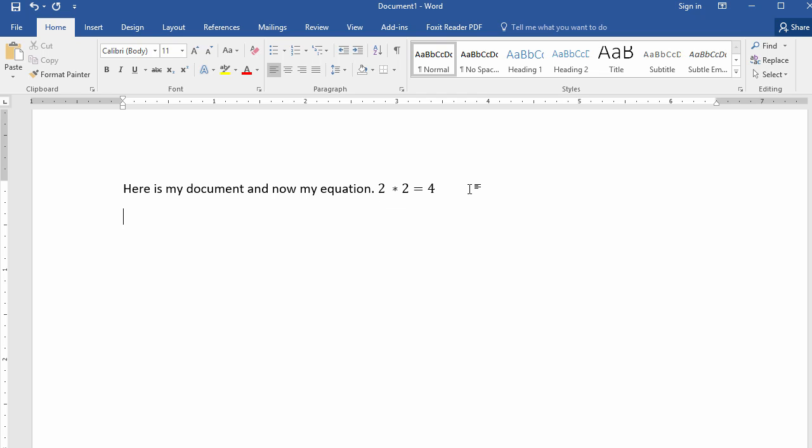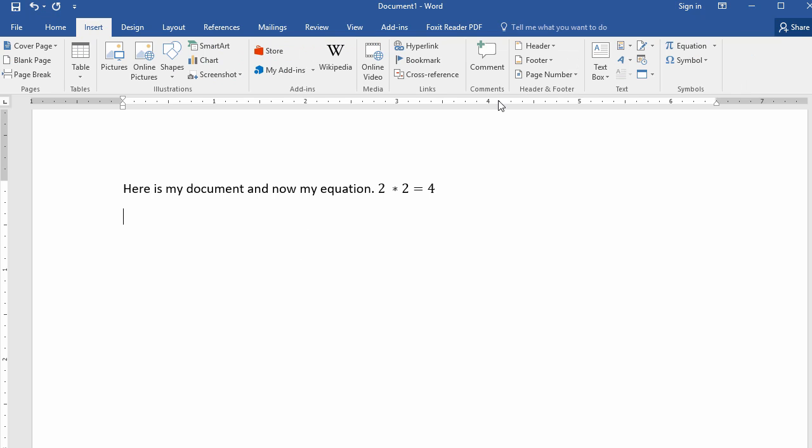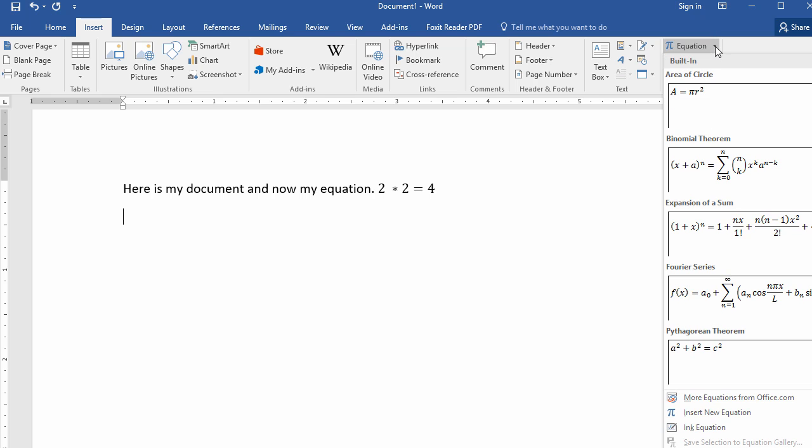Now another cool tool that you can use in Word 2016, and I believe this is new in Office 2016, is that you can go here under Insert and then choose Equation and then you can actually take this Ink Equation.